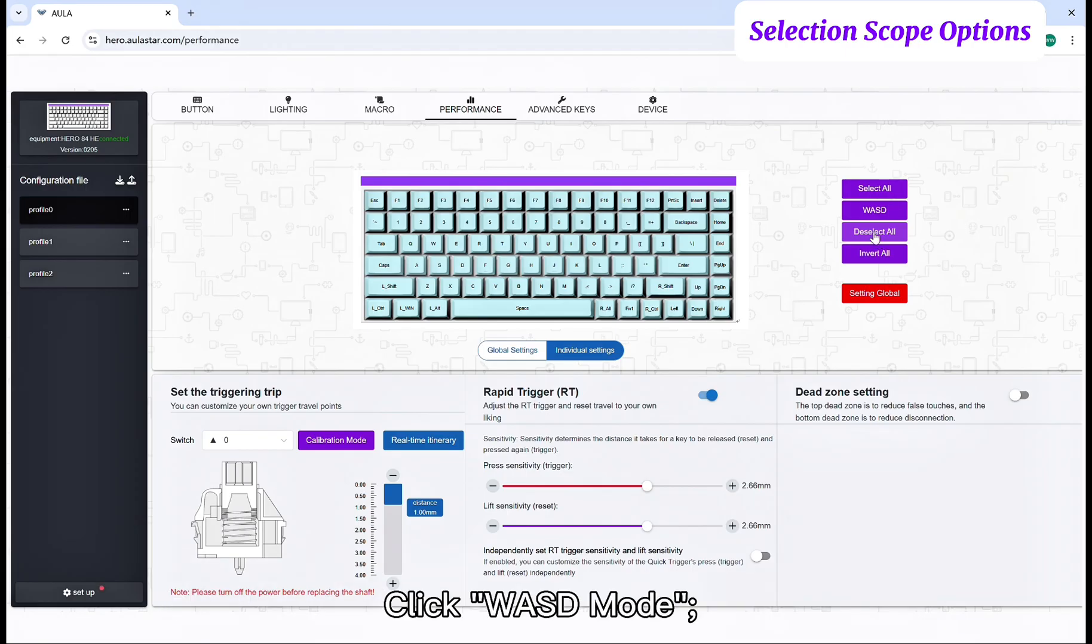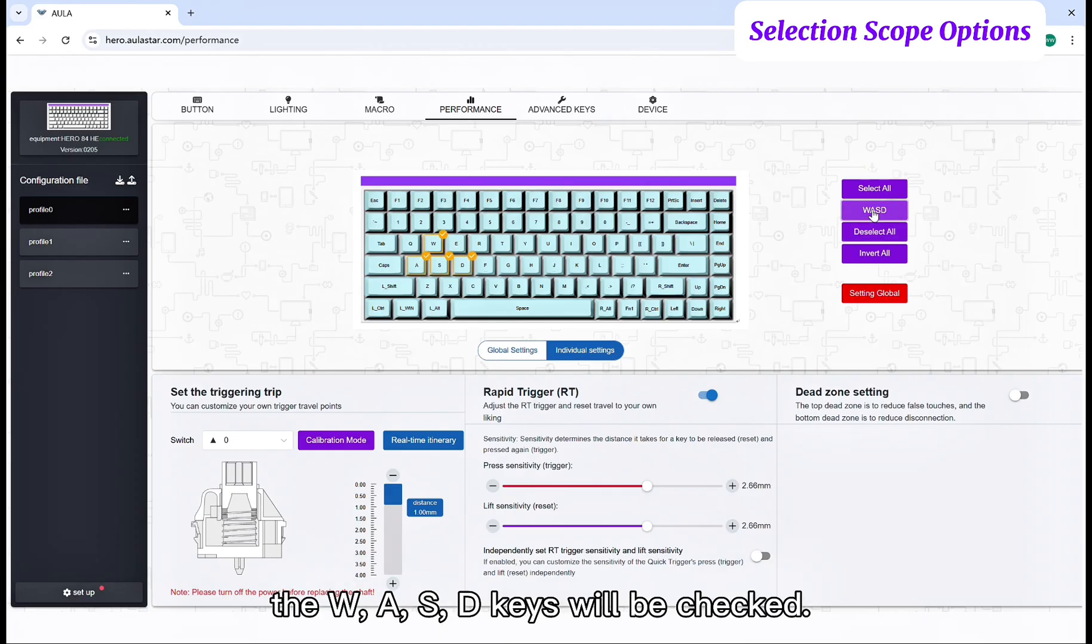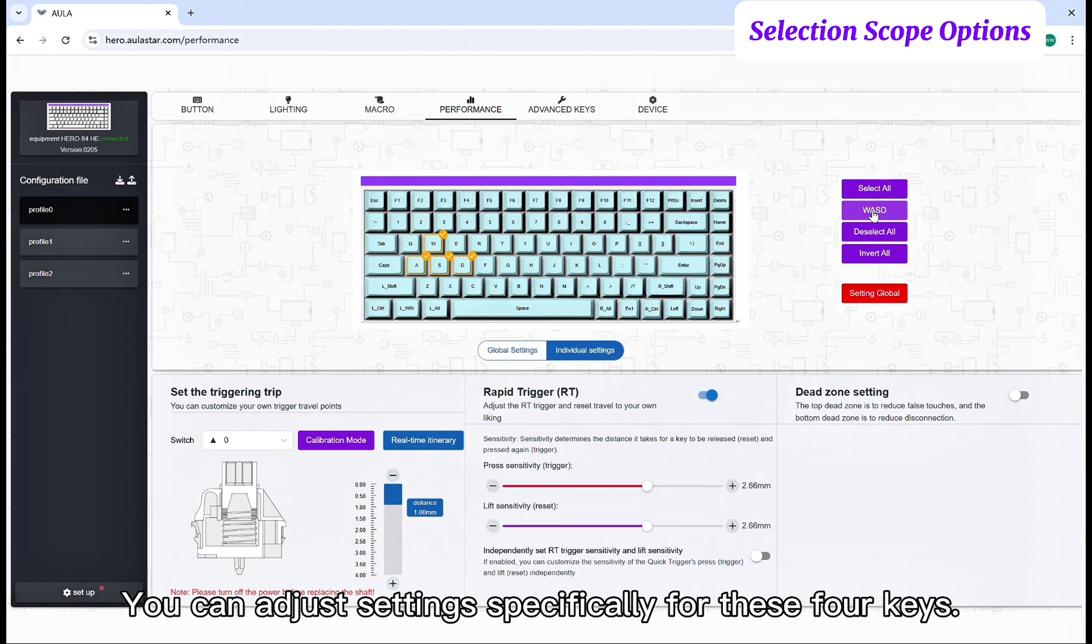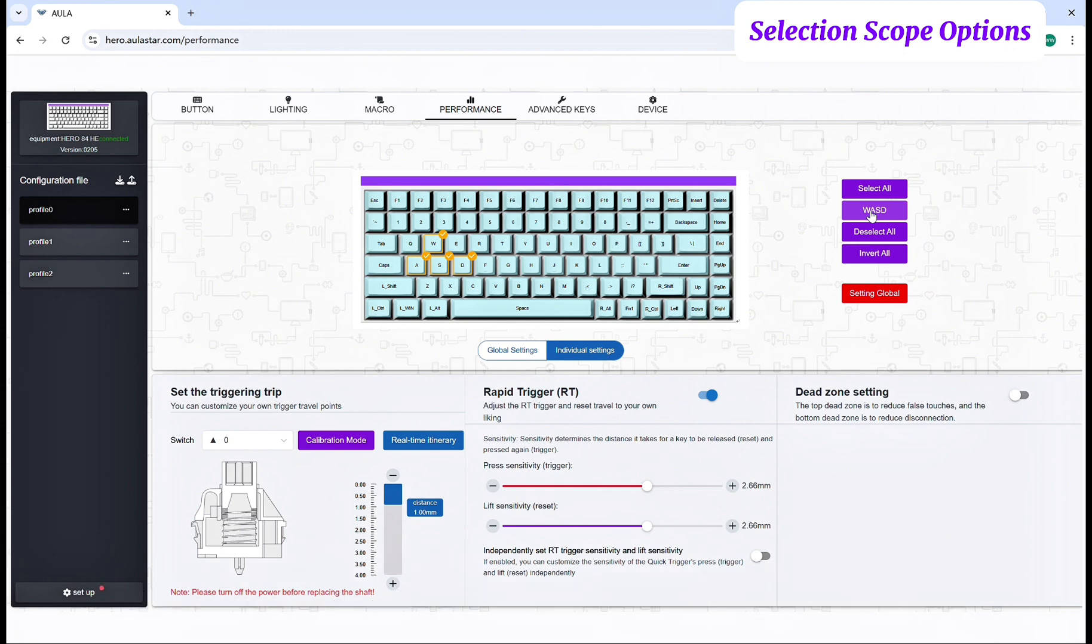Click WASD mode. The WASD keys will be checked.